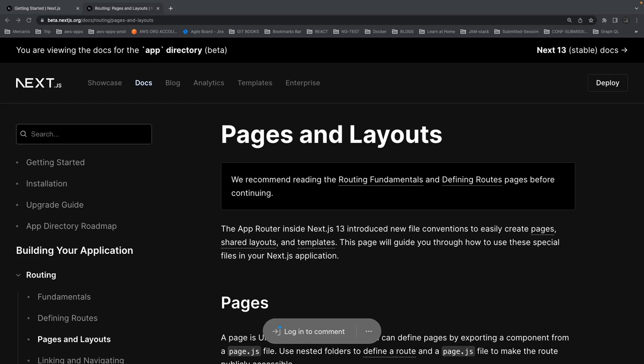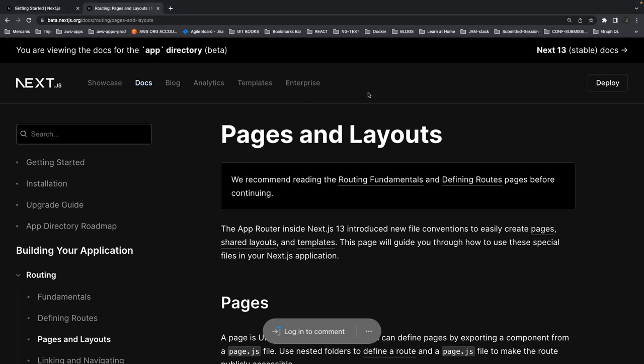If you go to the default documentation, they show you the docs for version 12, but now we can go to the stable release documents. It's in beta — stable release is v12 — and we are looking into the v13 documents. When I saw the documentation I was impressed; it's really nicely written.